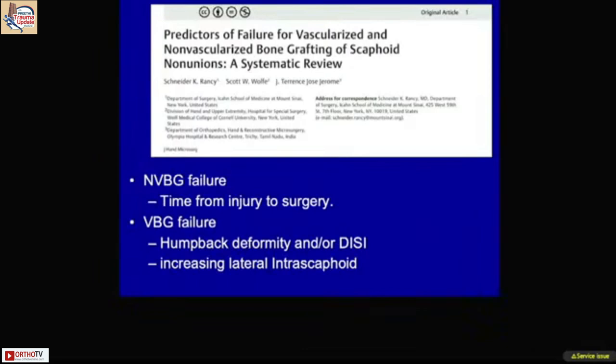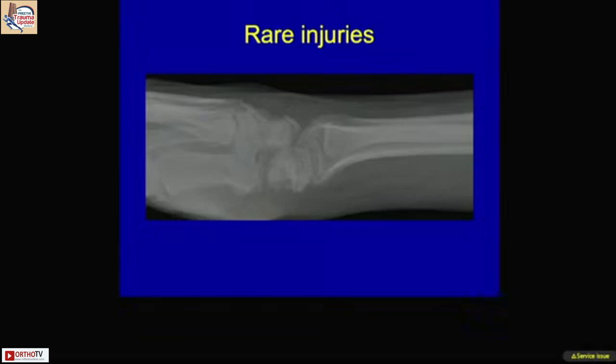We conducted an interesting study with Scott Wolf, author of Green's Operative Hand Surgery. We identified predictors of failure for both graft types: non-vascularized bone graft tends to fail in delayed presentations, while vascularized bone graft must be carefully applied in cases of humpback deformity.